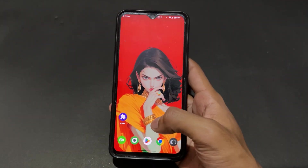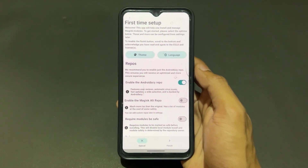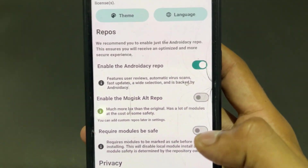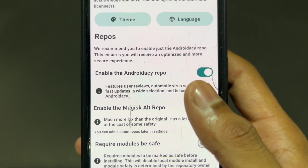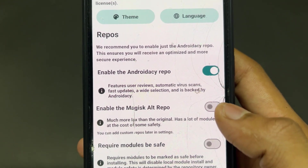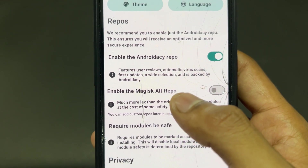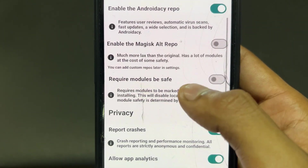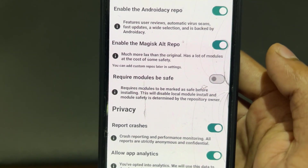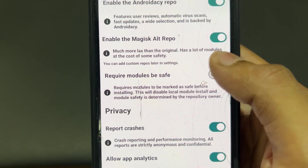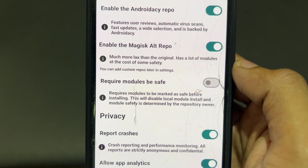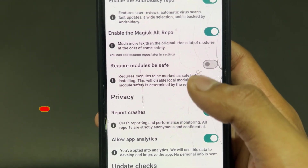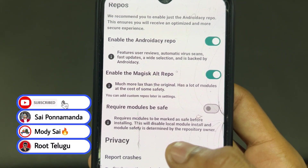After downloading and installing, open the app. You can see some important settings: enable the Android repository for safe and updated modules. For some extra modules, enable the Magisk Alt Repo toggle — this is also safe. Enable the 'require modules be safe' toggle for safety purposes. I've enabled both the Alt Repo and the safe mode toggles.